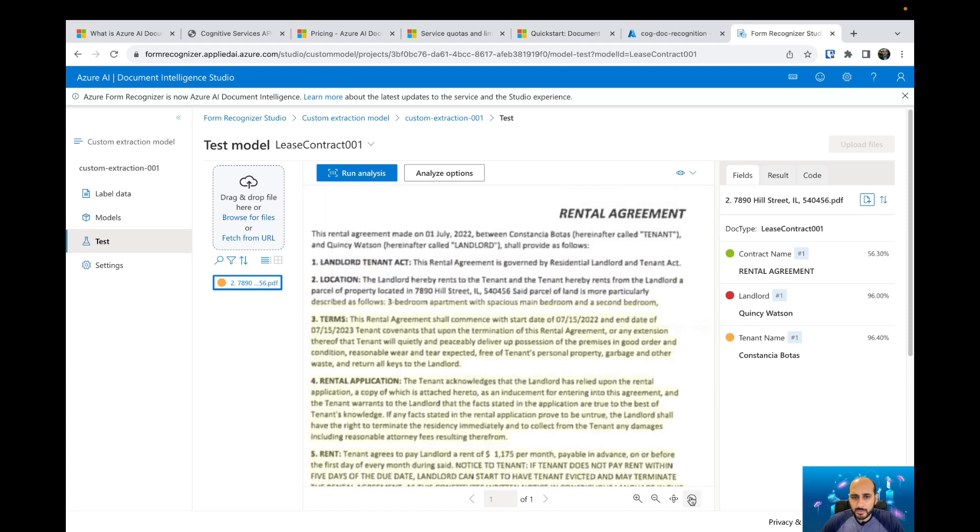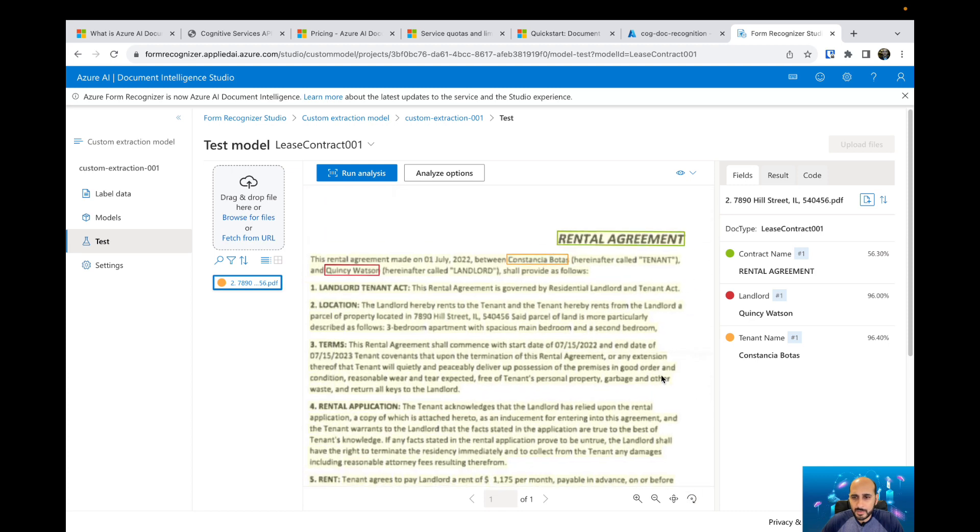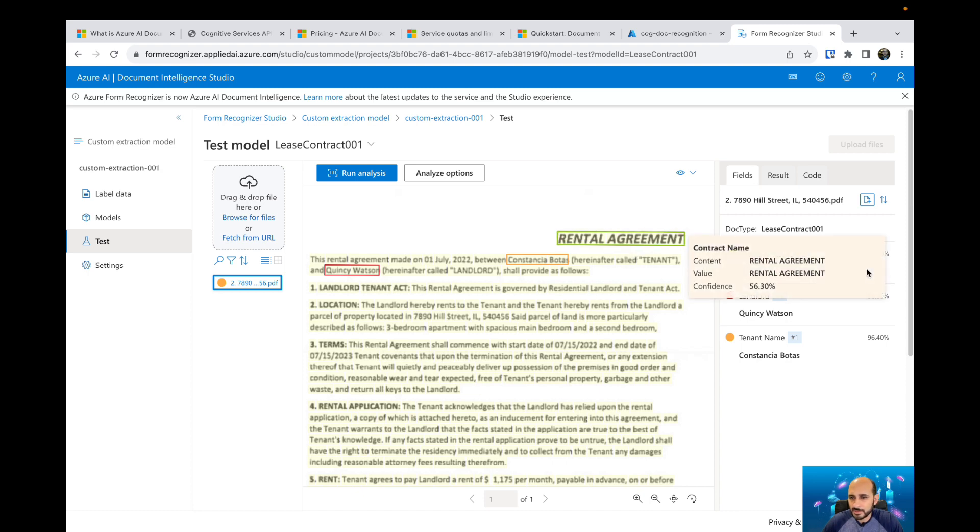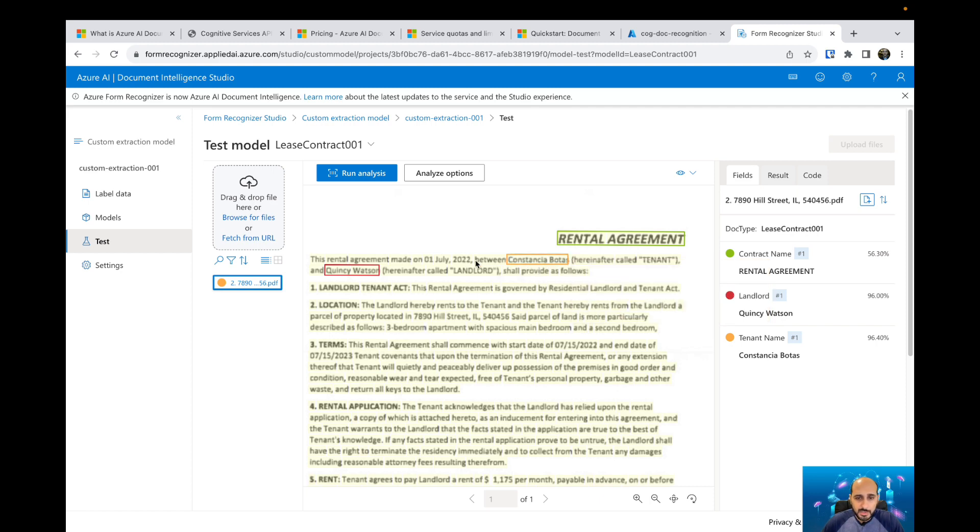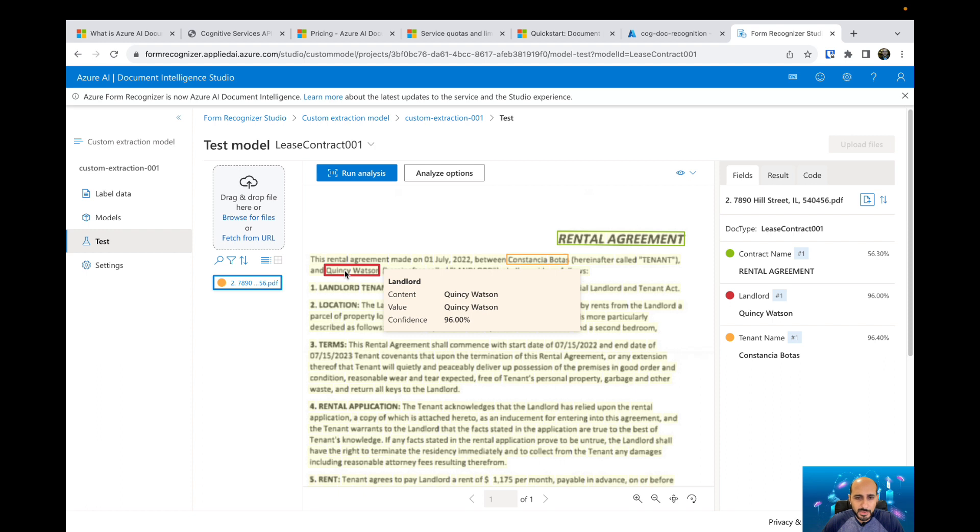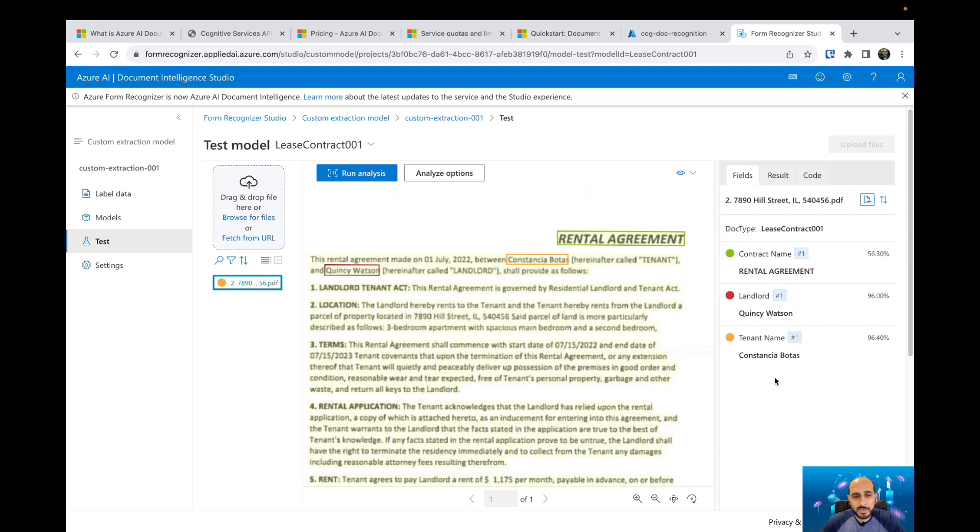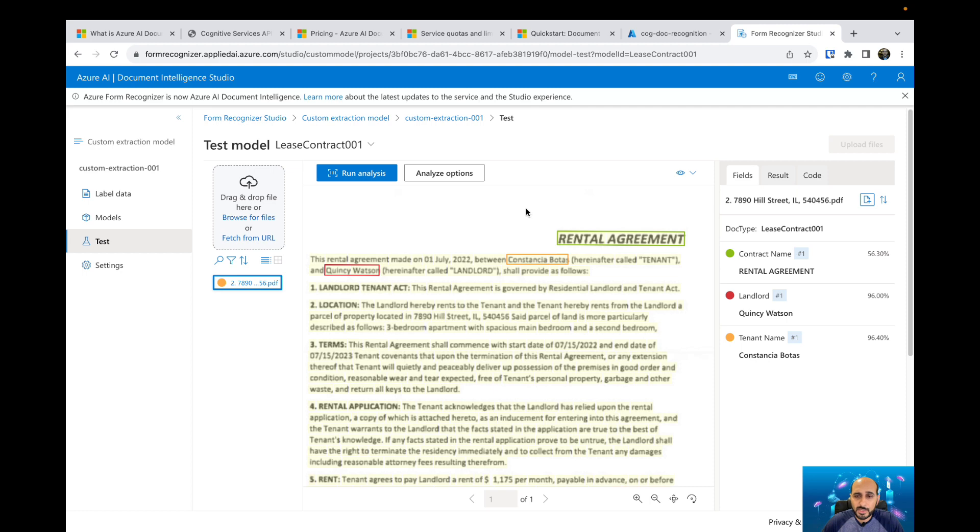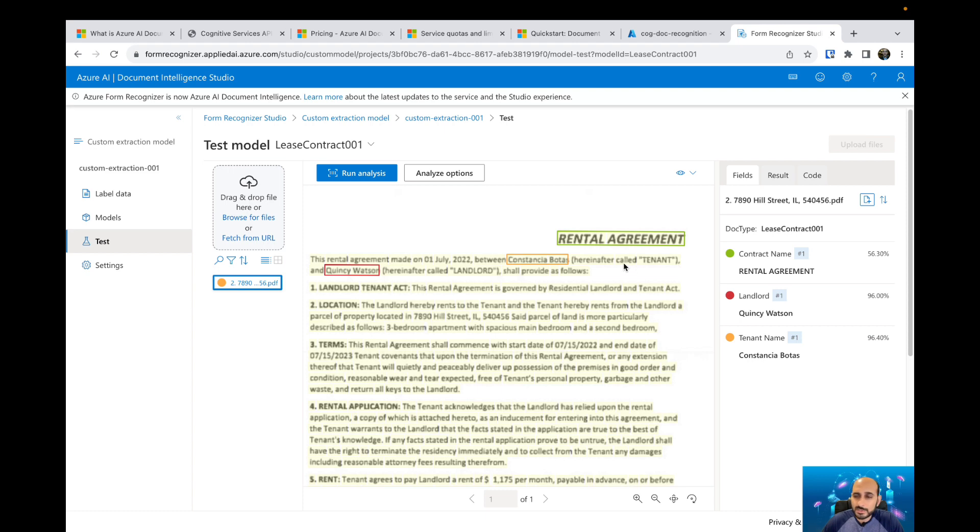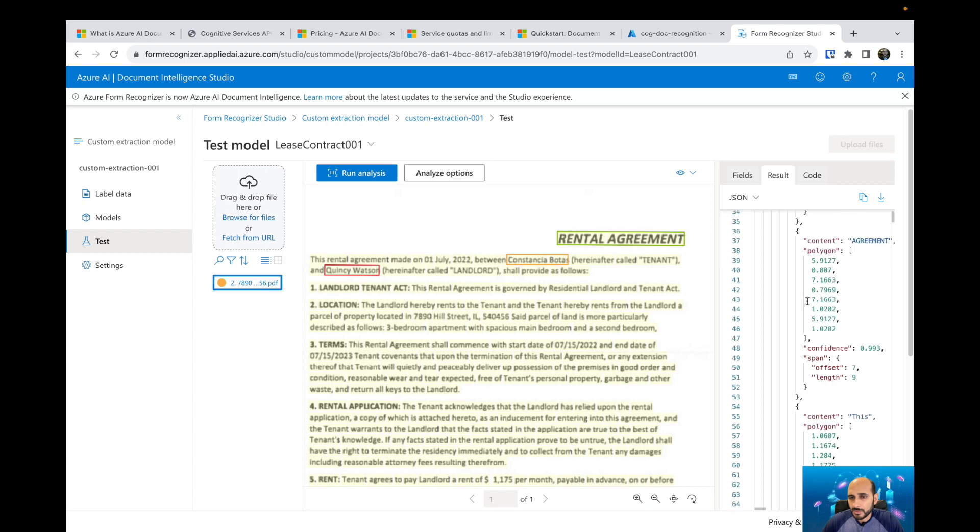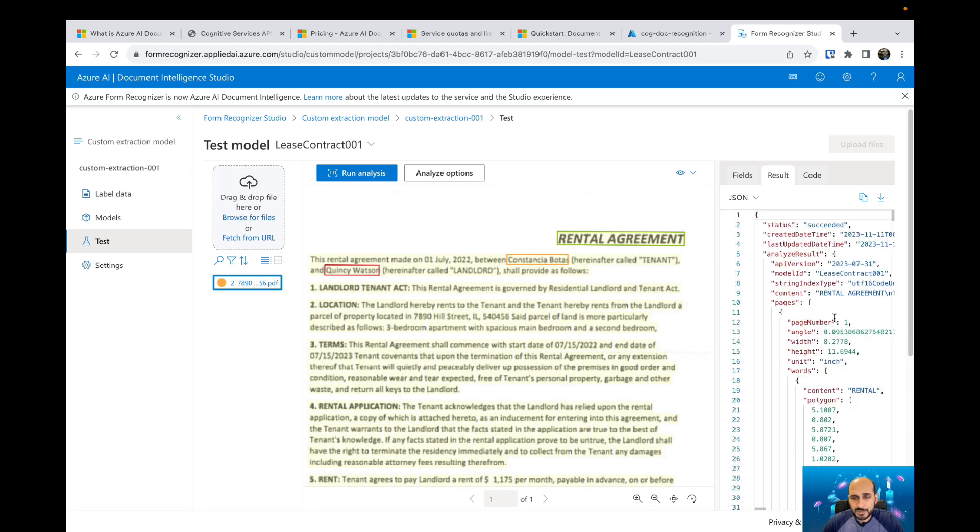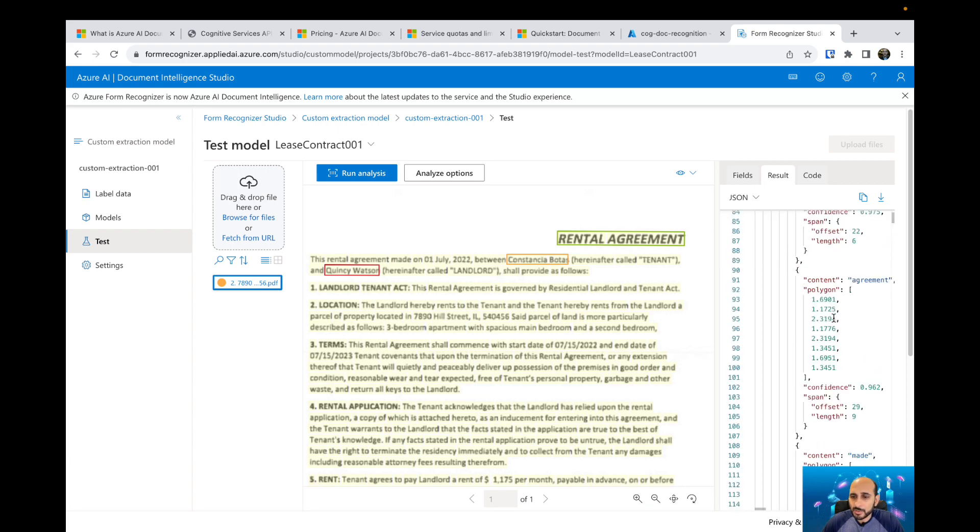Here we have contract name, rental agreement is right. We can just get custom documents, select which kind of information we'd like to extract from that document and then train our models. After that, we can just use our models, call our API and then we can extract that same information in different documents. This is the result. We got all the information about the document as well.